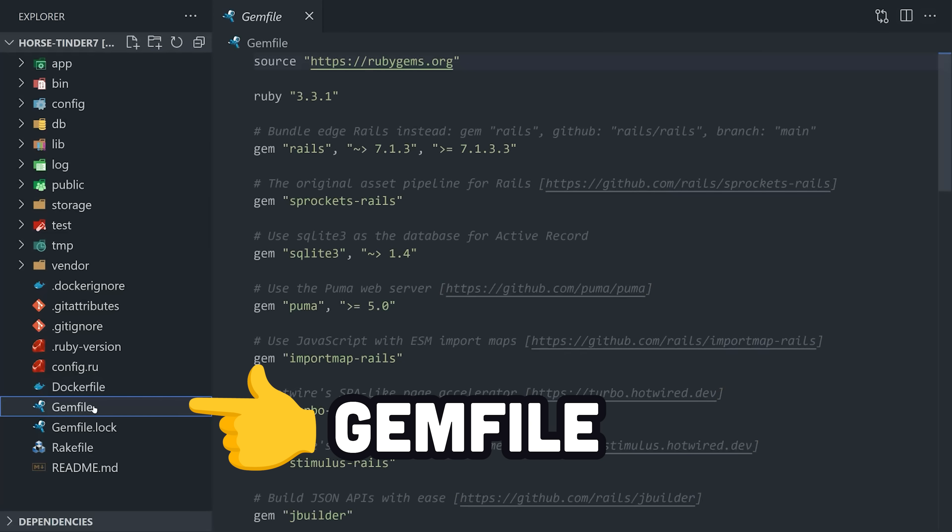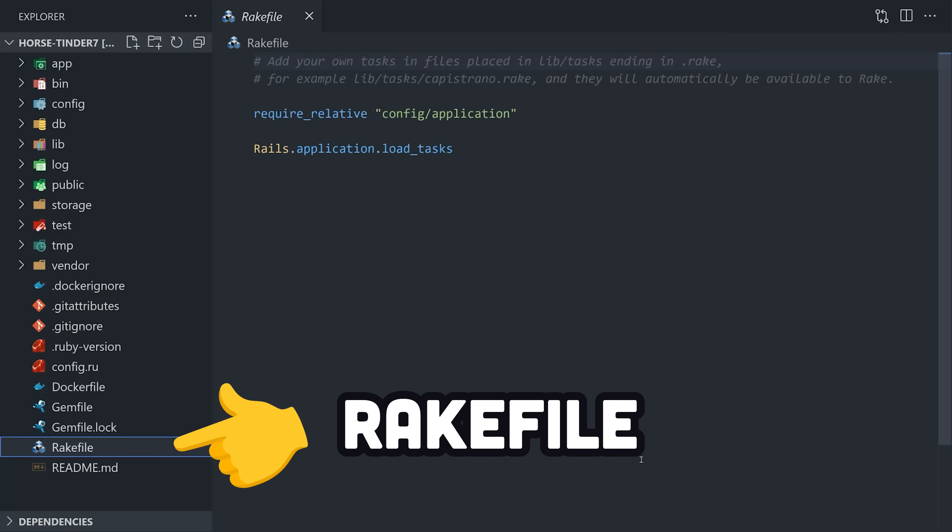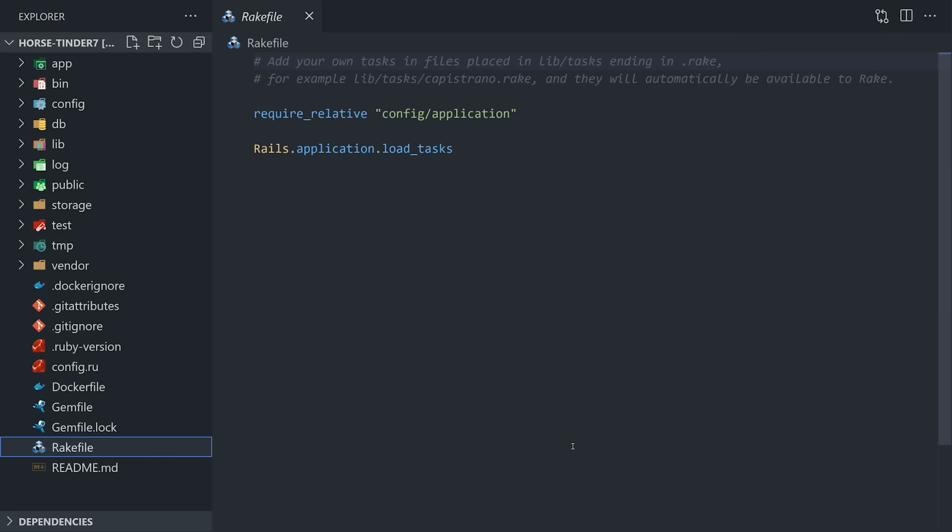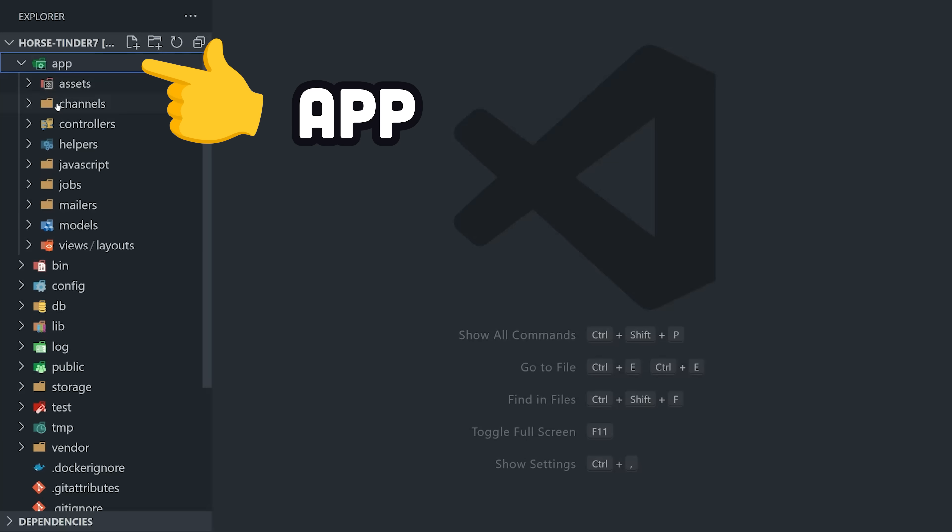From here, you'll notice a gem file to install dependencies in Ruby, a rake file, which is like a makefile in C to run a task, but the bulk of your code will be written in the app directory.